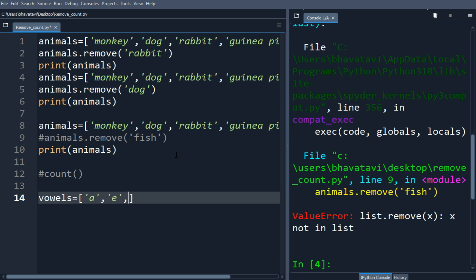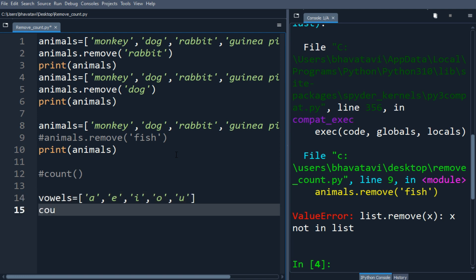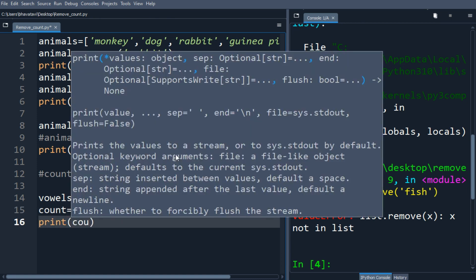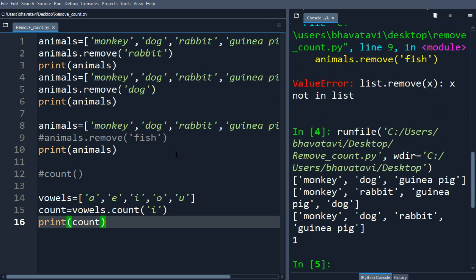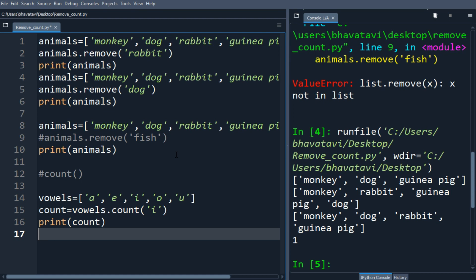Let's see the count: count = vowel.count('i'). Let's print the count — you can see the count is 1. Now let's see the count of 'p' — p is not in the vowels list.